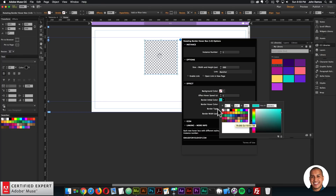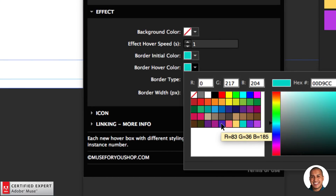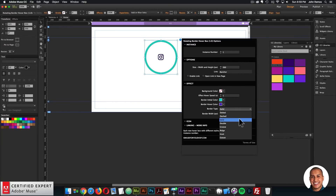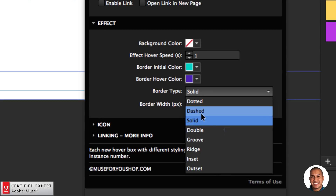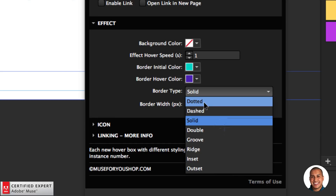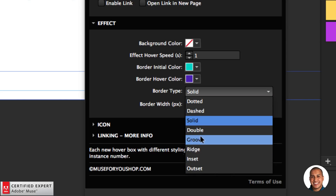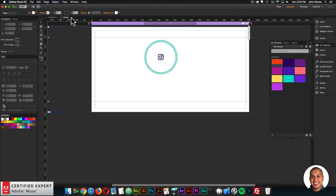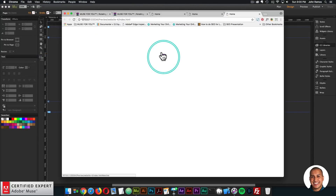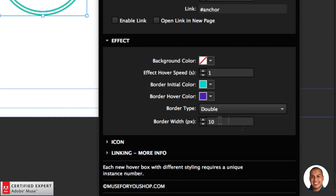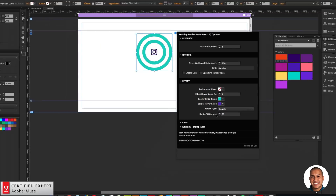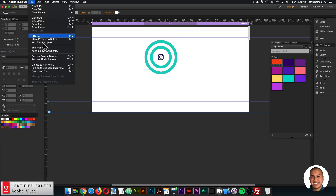I'll set it to transparent so there's no background color. The effect hover speed lets you make it faster or slower in seconds. The border initial color sets the default border color, and the border hover color sets what color the border becomes on hover. You have options for dashed, dotted, solid, double, groove, ridge, and inset/outset styles.